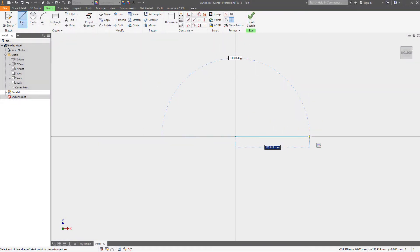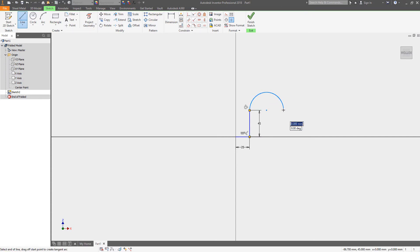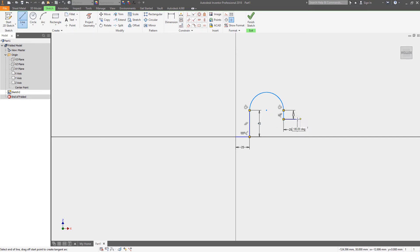Here's a quick tip for creating really fast sheet metal profiles. Rather than using the flange and face command over and over again, if you have a sheet metal component that has basically a consistent thickness in one direction — meaning it's a pretty constant profile — you can actually draw the edge view of that piece of sheet metal.